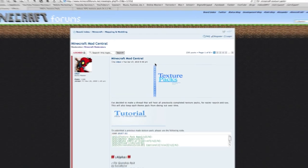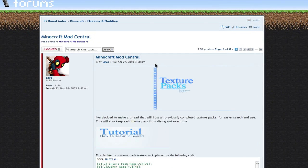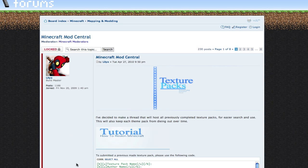What's up guy and girl players of Minecraft, or should I say Minecrack because this game is super addictive. Today I'm going to be teaching you how to change your Minecraft texture with a texture pack.